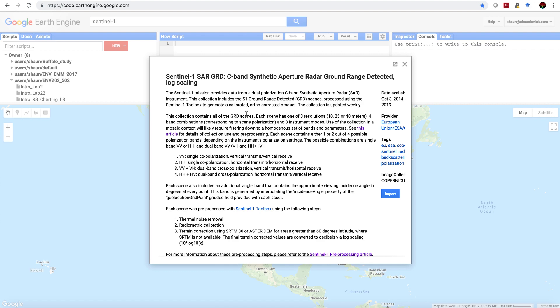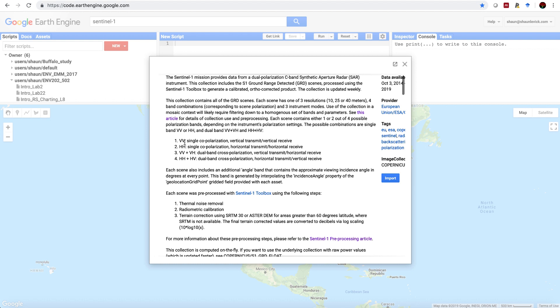Now Sentinel-1 provides data from a dual polarized C-band synthetic aperture radar, and we have a number of options because of that. We have VV, which is single copolarization, that is vertical transmit, vertical receive, HH, horizontal transmit, horizontal receive. Then we have different combinations with vertical transmit, horizontal receive, or horizontal transmit, vertical receive.